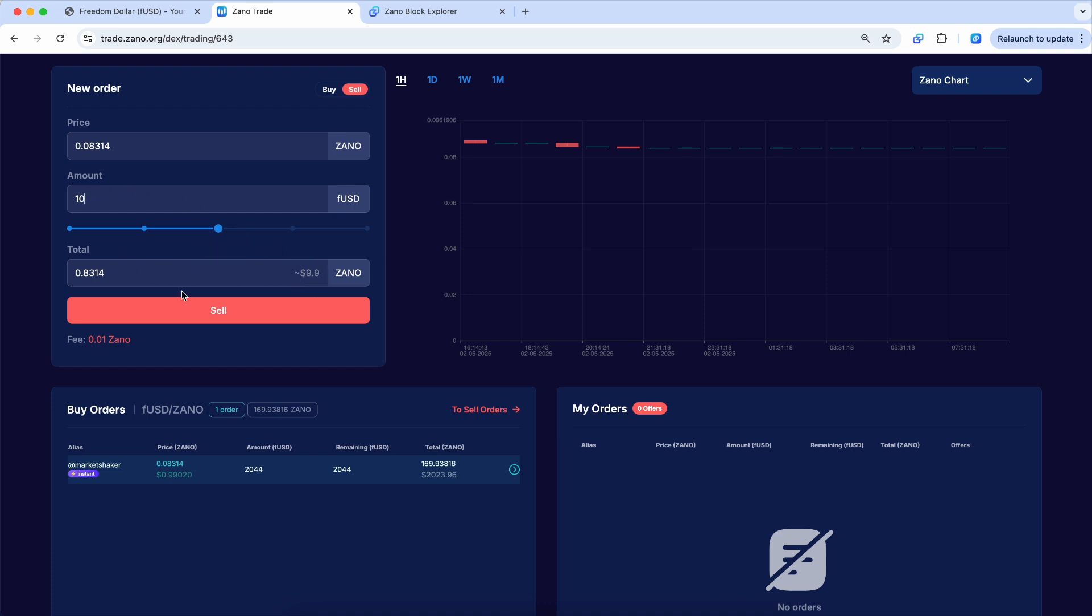And so if I hit sell, I'll get it looks like $9.90. So there's a little bit of a spread there. But that'll tighten up over time as there's more and more liquidity for Freedom Dollar and for Xeno on the centralized exchanges. So then it's real simple. In fact, we'll double it up here.